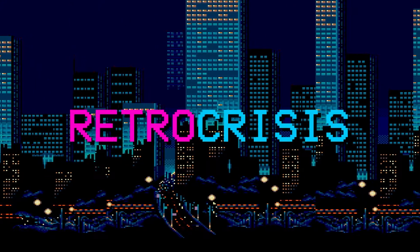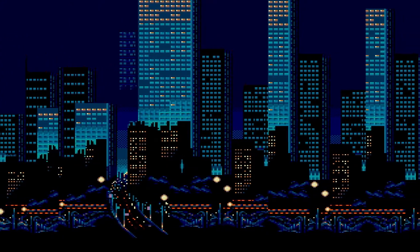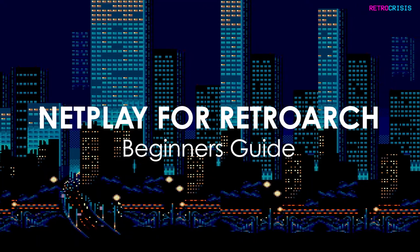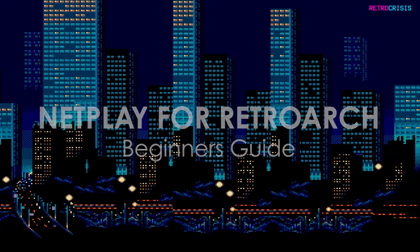Welcome to Retro Crisis. In today's video, I'm going to show you how you can play retro games online in RetroArch using the NetPlay functionality.